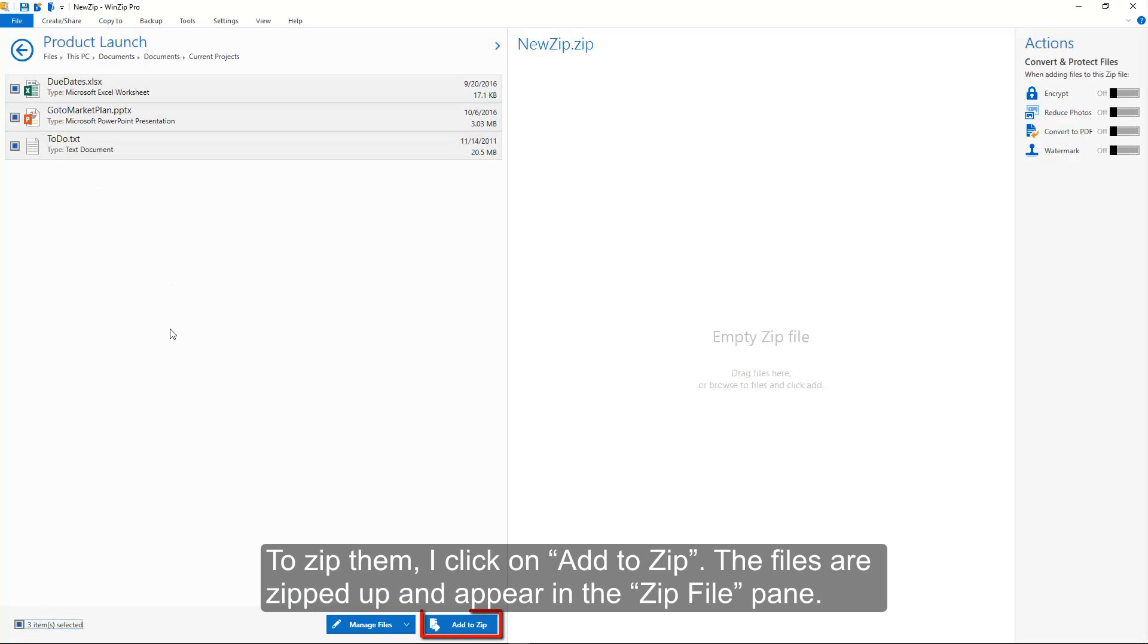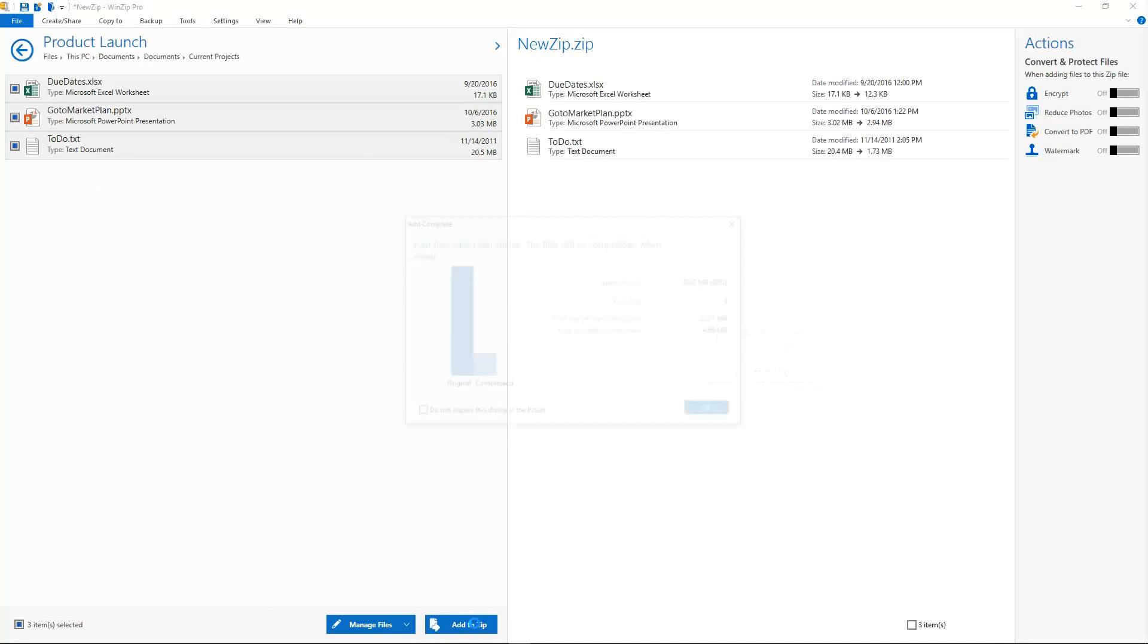To zip them, I click on Add to Zip. The files are zipped up and appear in the zip file pane.